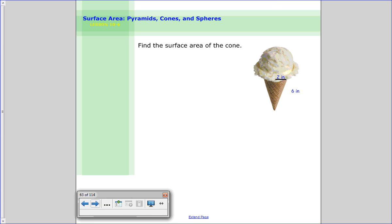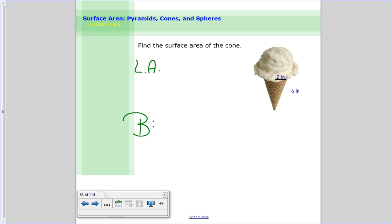Let's practice — find the surface area of this cone. Here we have an ice cream cone shape. We need to find the lateral area first, then the area of the base. Lateral area is pi times radius times slant height, and the base is a circle so it's pi r squared. Go ahead and try to solve it, and when you're done come back and check your answer. Pause me now.